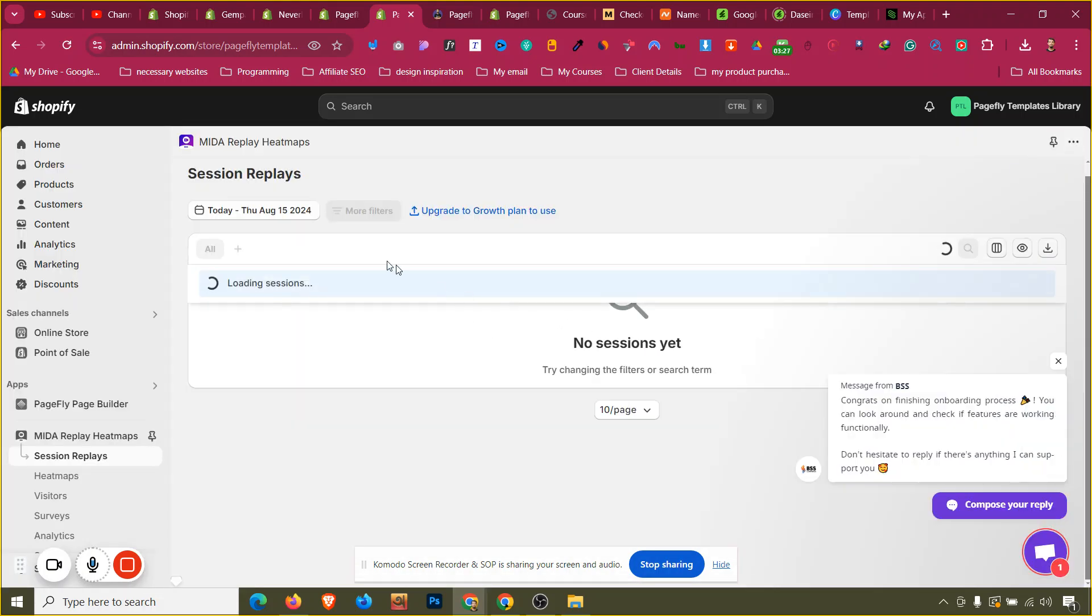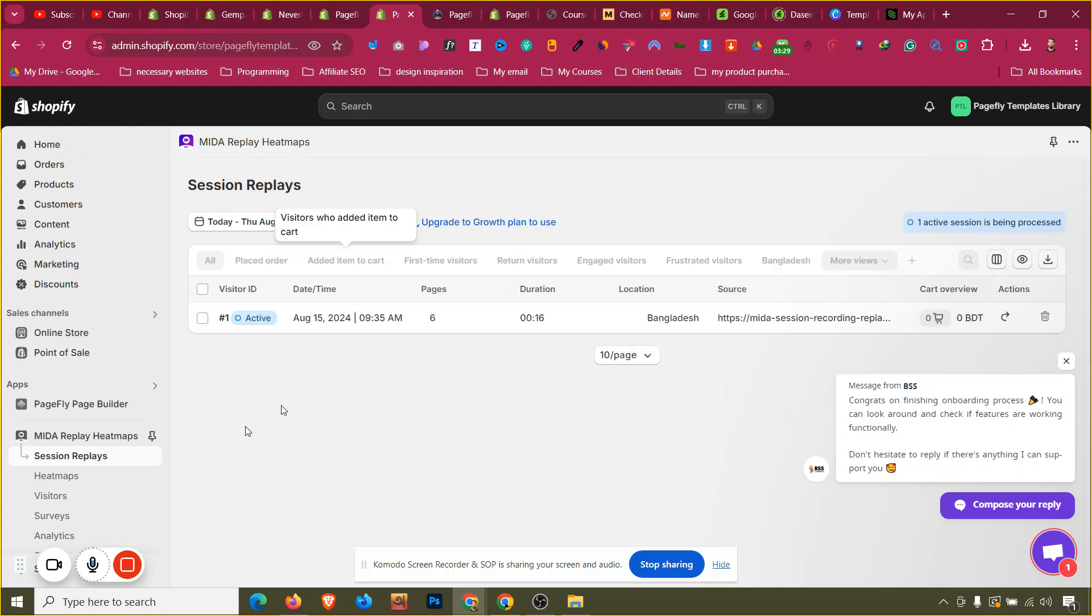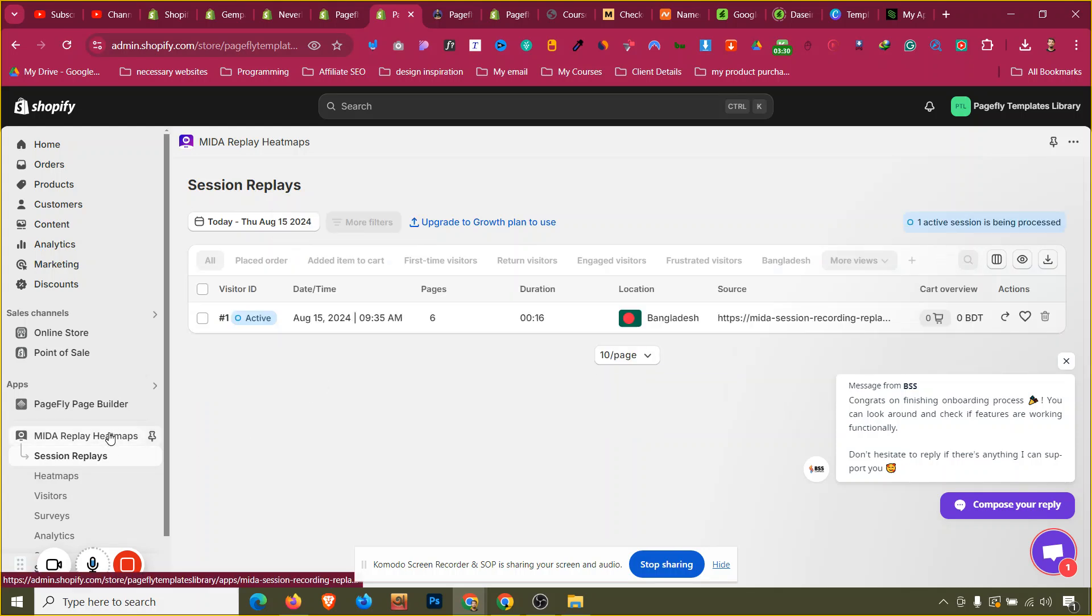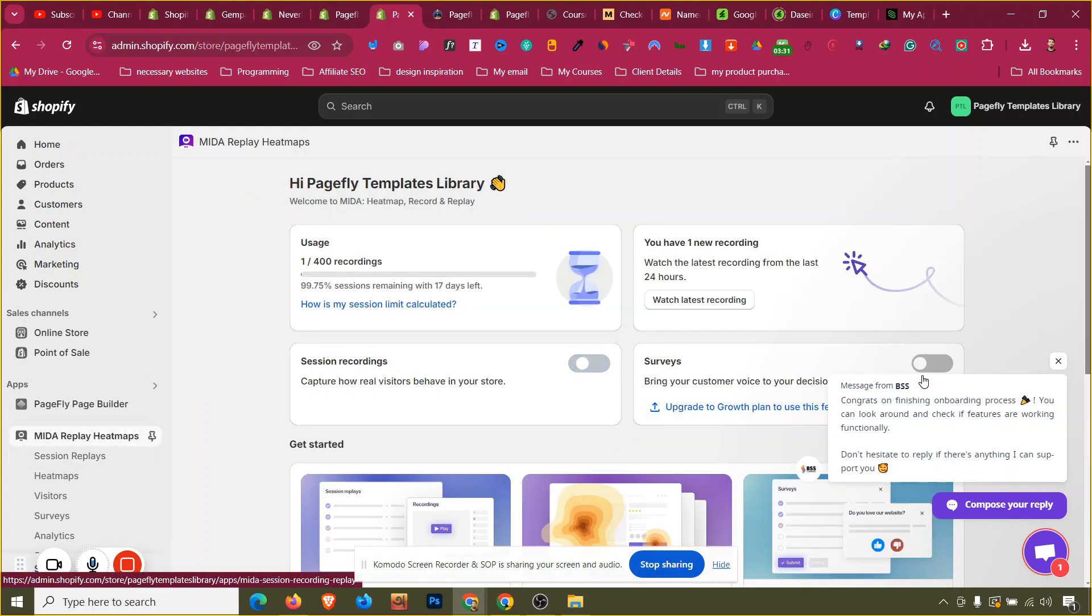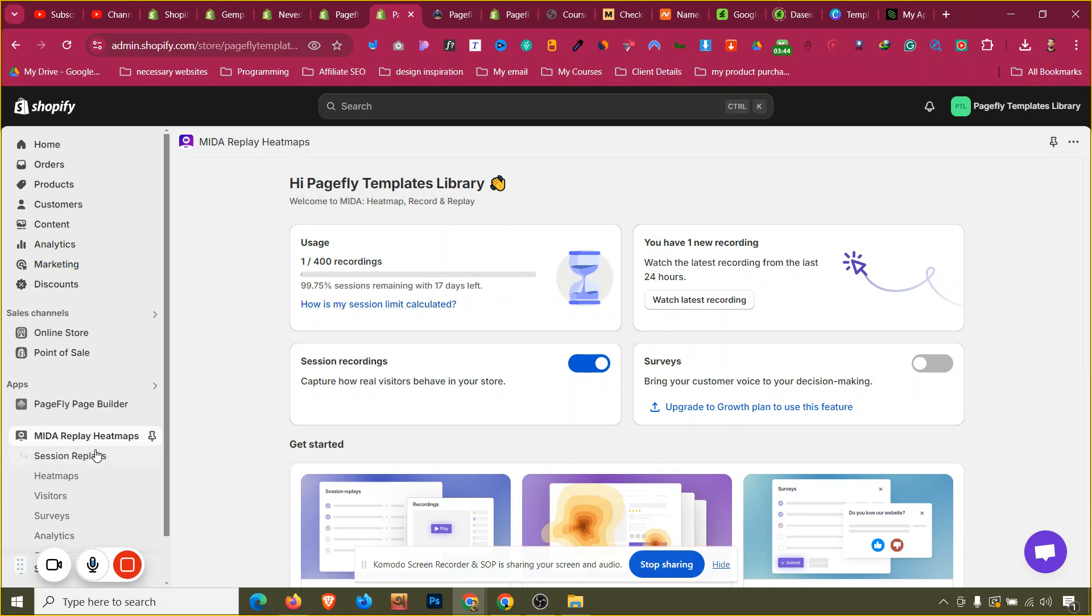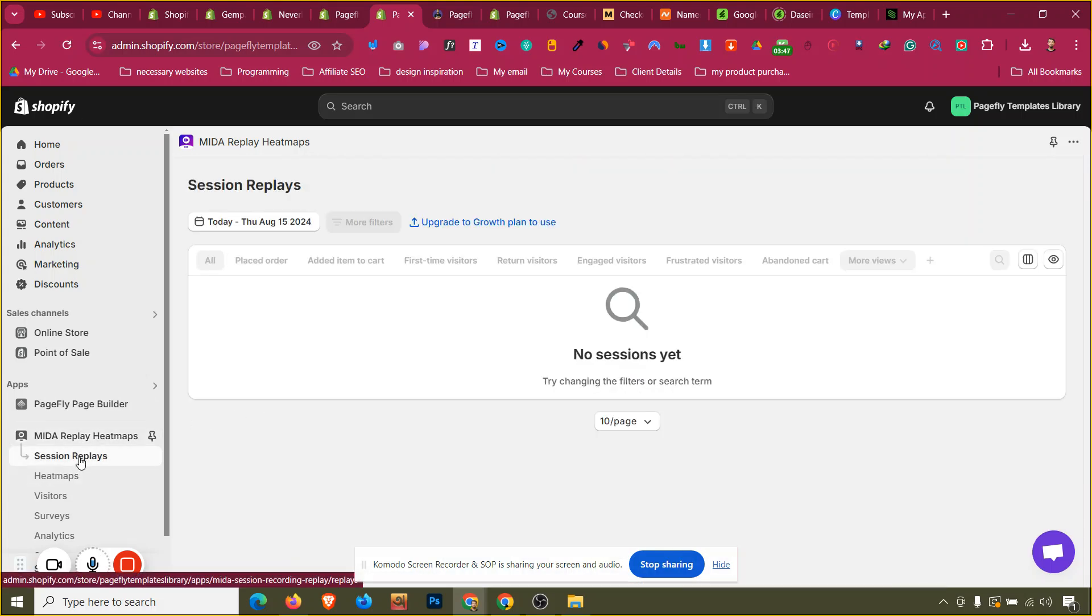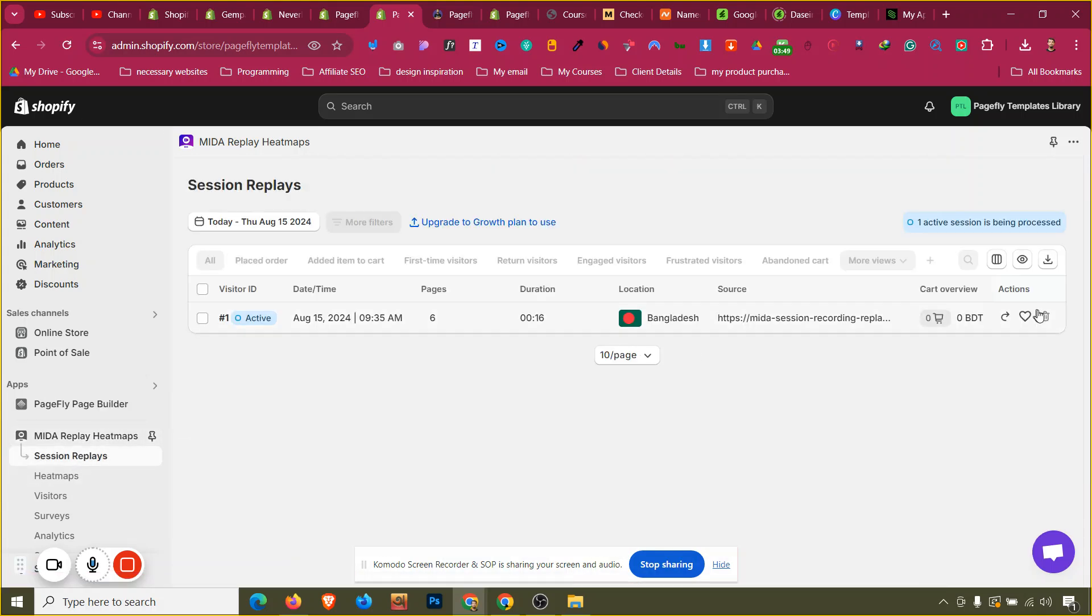Session recording surveys and these are needed to go to the paid plan. 1,400 recordings, how is my session calculated? You can just, if I go here, what I can do is I can delete one of the sessions if I want to, so my session limit will not get exceeded.